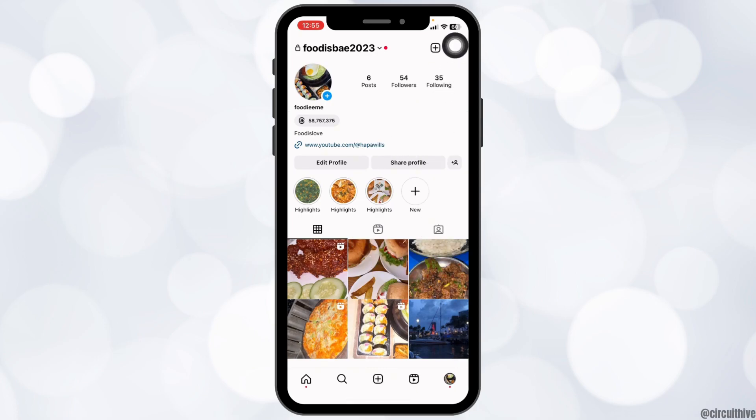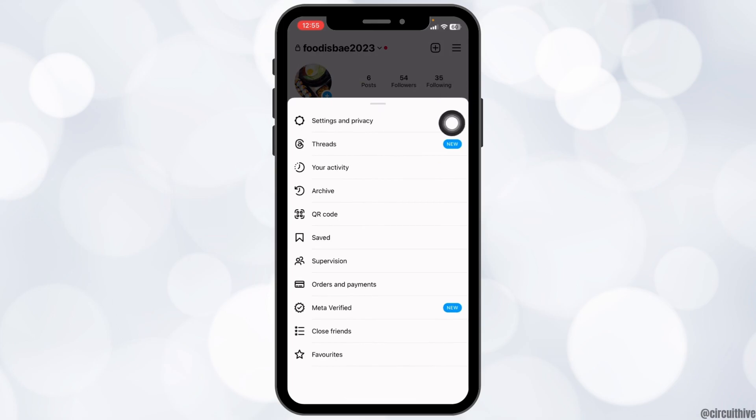Now at the top right you will find three horizontal lines. Tap on it. Hit towards the option of Settings and Privacy.